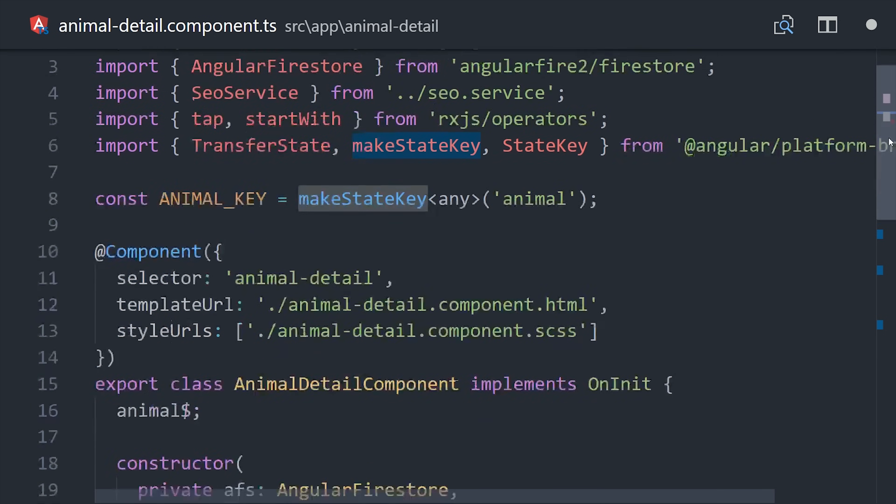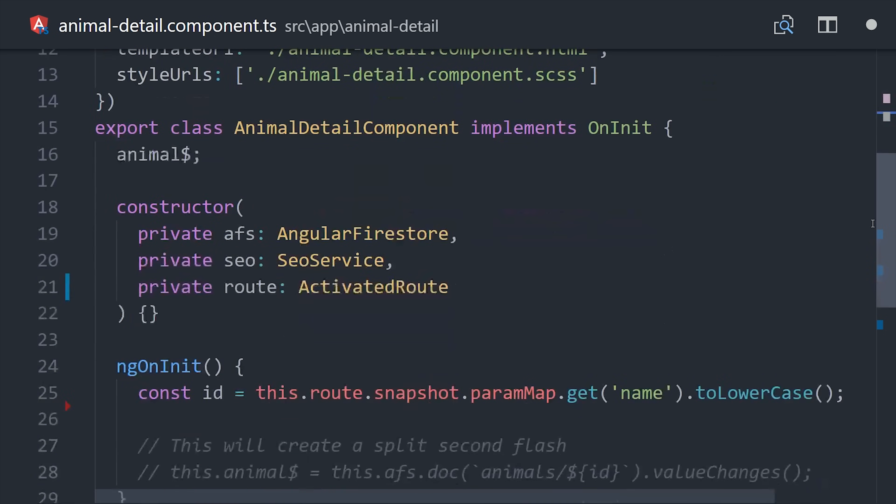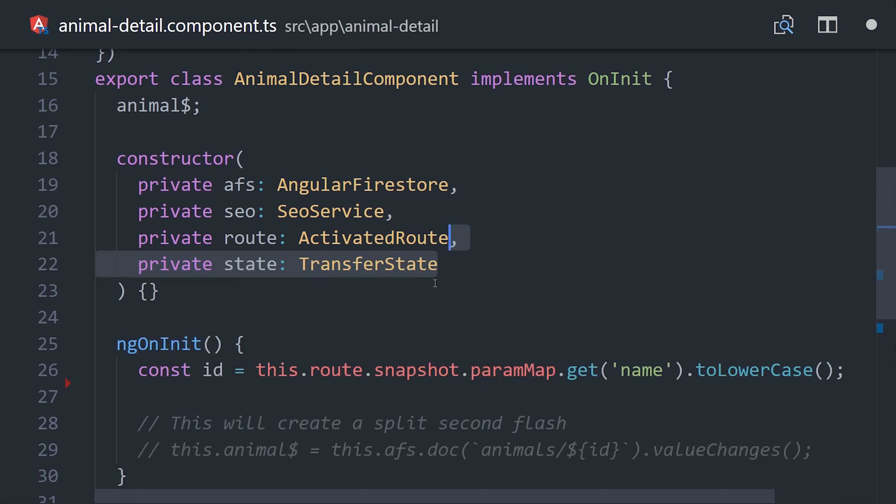When we get data on the server, we'll set it as this animal key and then read it when we get back to the browser.